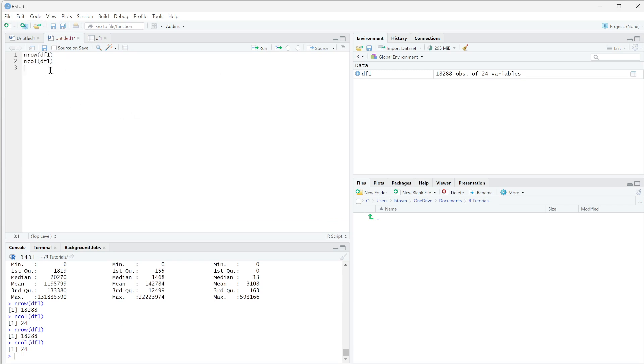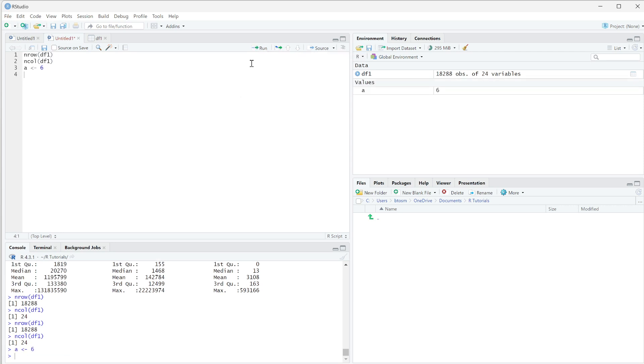And we can still do things like saving a variable. So let's say a equals six. And we're going to run that. And so what we get is a is equal to six, and you see that that value appears up here.